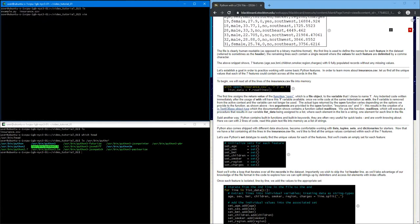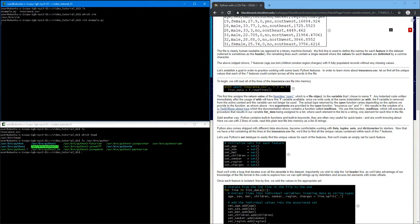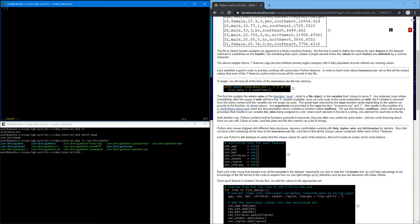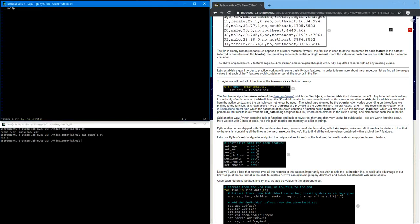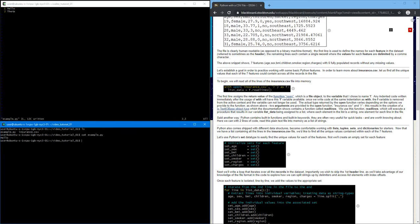So I'm going to use a text editor called Vim which allows me to edit this text file. So I can say hello, make it right. And then if I come down here and I use cat, we can see hello there.